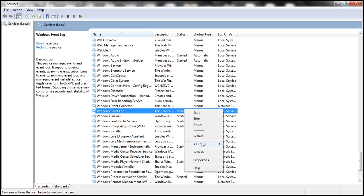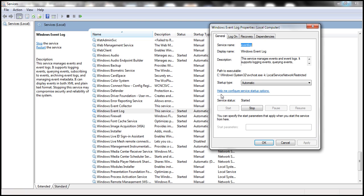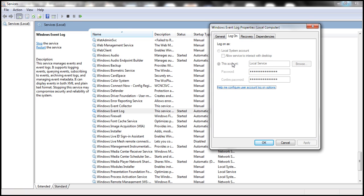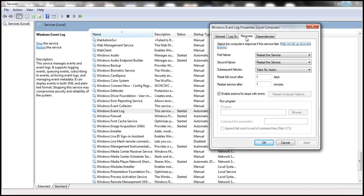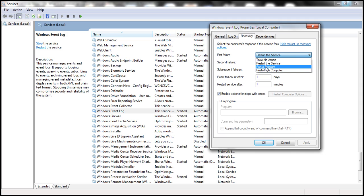You can also specify the security identity under which you want to execute a particular service. For example, the Windows Event Log service uses the Local Service user account. You can also specify what you want the service to do on failure — if the service fails to start, you can choose to restart the service, run a different program, restart the computer itself, or take no action, which is the default option.